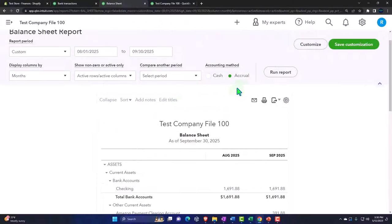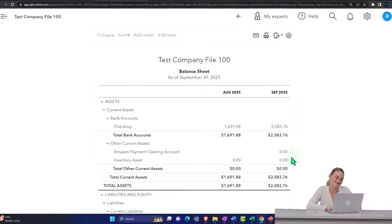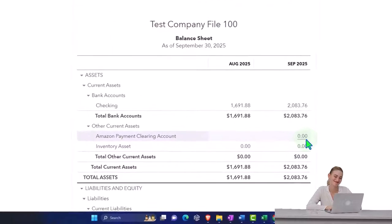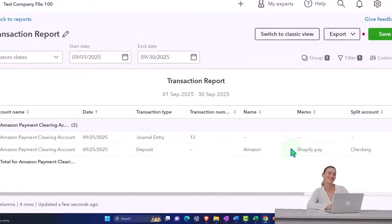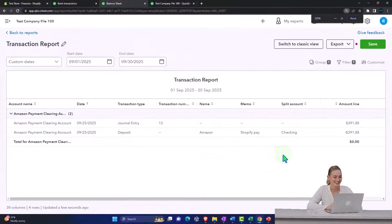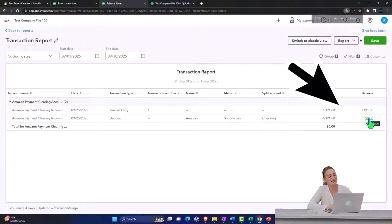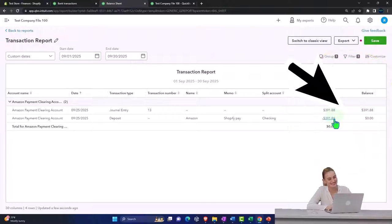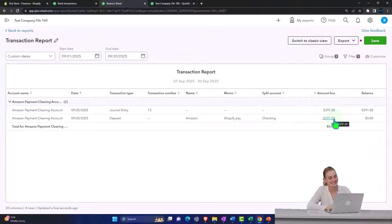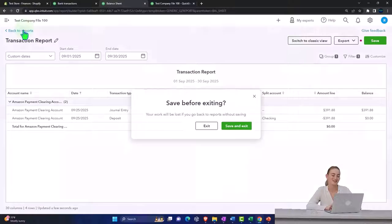Run the balance sheet, and so now the clearing account is back down. What we should see in the clearing accounts is they go up and then they go back down to zero. So we should be able to tick and tie these journal entries and then the transaction.